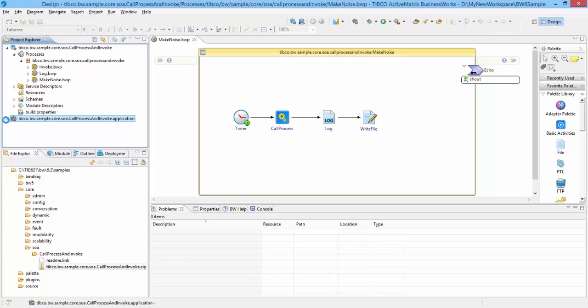An application module is a subset of the BW application and contains processes as required. An application module can also be a shared module that can be used by one or more BW applications. The shared module can contain sub-processes, schema or WSDL descriptor files, and connection resources. This particular sample does not have a shared module. App module also consists of special folders.